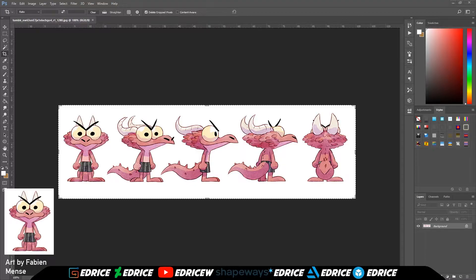To demonstrate this we're going to be using this wonderful piece of art made by Fabien Mentz. I'll have a link to his page inside the description so please do check that out, and we're going to be using this very nice turnaround he made of one of his characters.